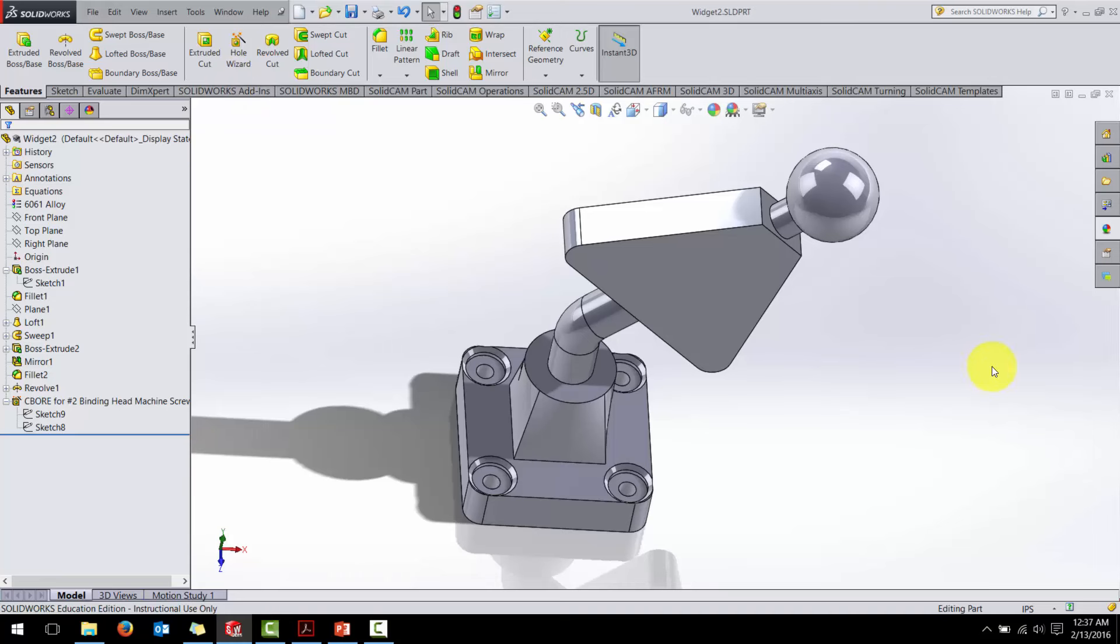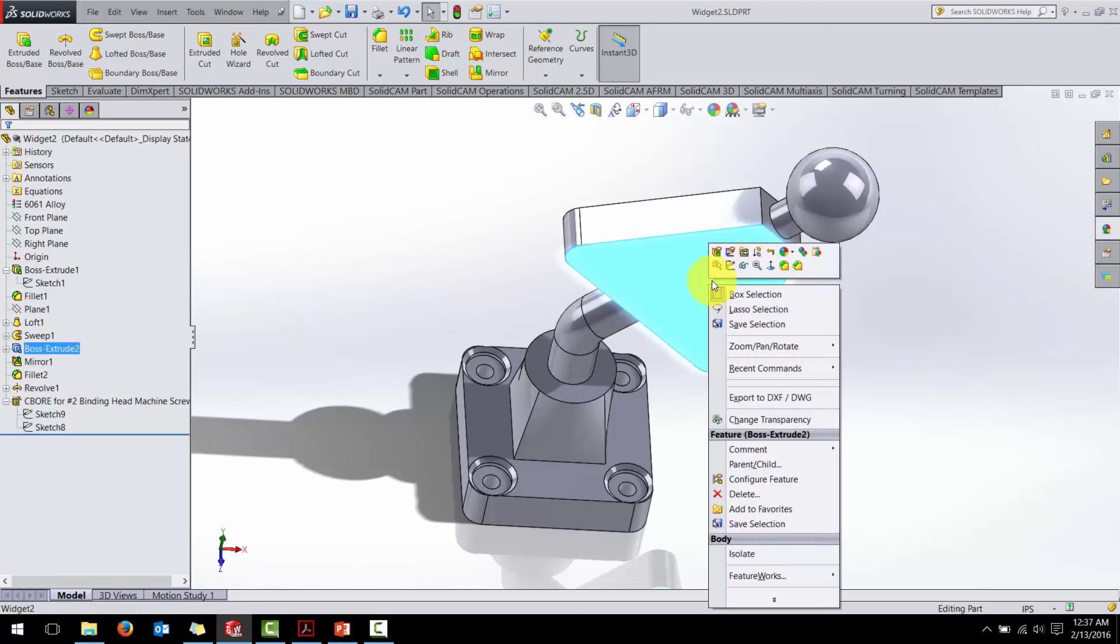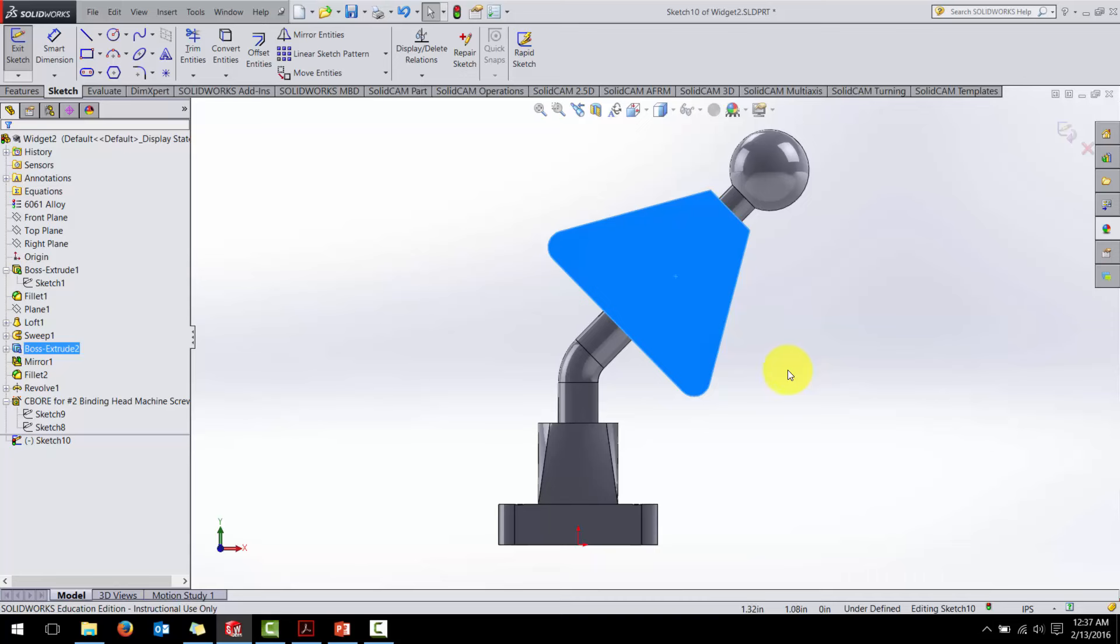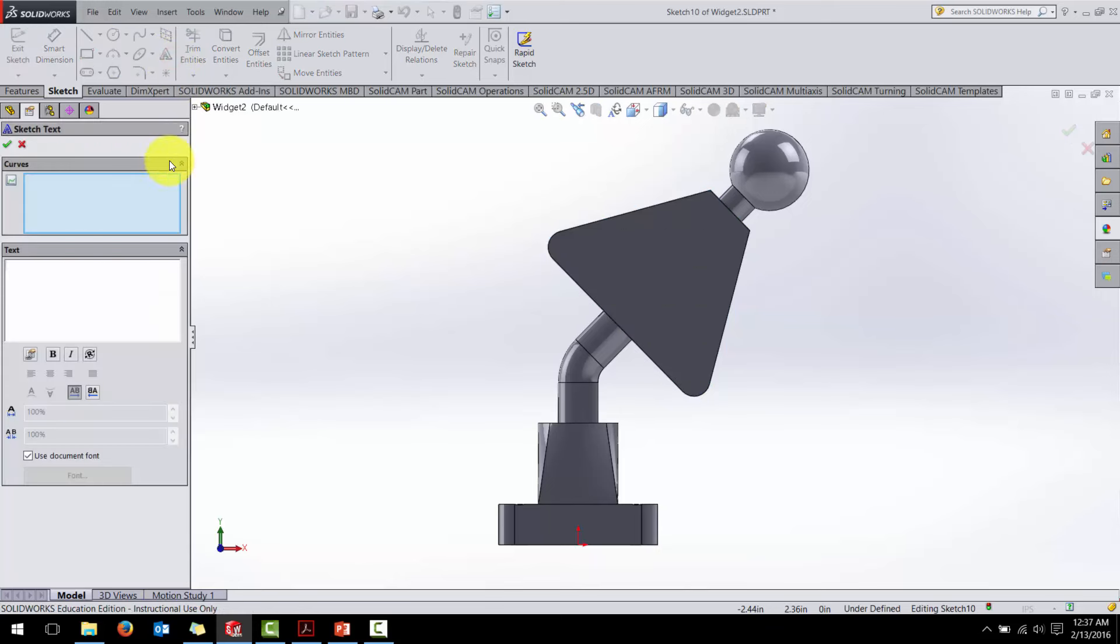For the final step for your homework, I want you to engrave your name on the face of this. So let's choose this triangle face, right click, create a new sketch there. And now within the sketch tools, I want to choose this text box. And for the text, I'll put my name, M. Young.